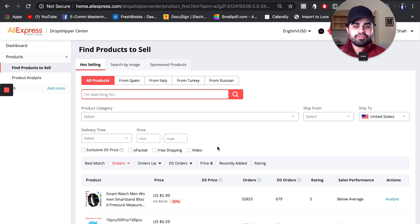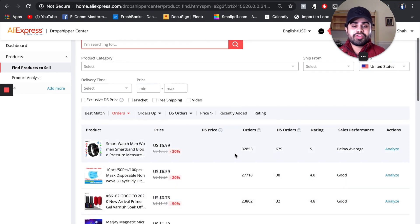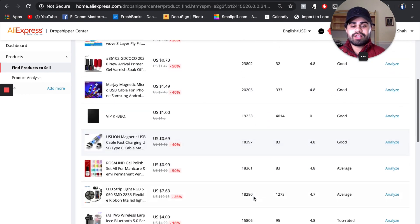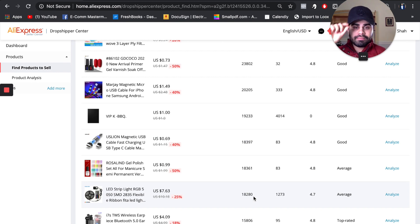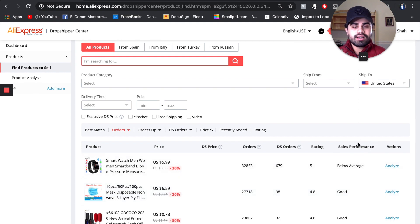The main thing I do first is click 'Orders' to rank all items by number of orders. You can see it starts at 32,000 orders and goes down. My rule of thumb is to keep the overall sales performance and order count in mind — I like to look at products with about 5,000 orders or less.